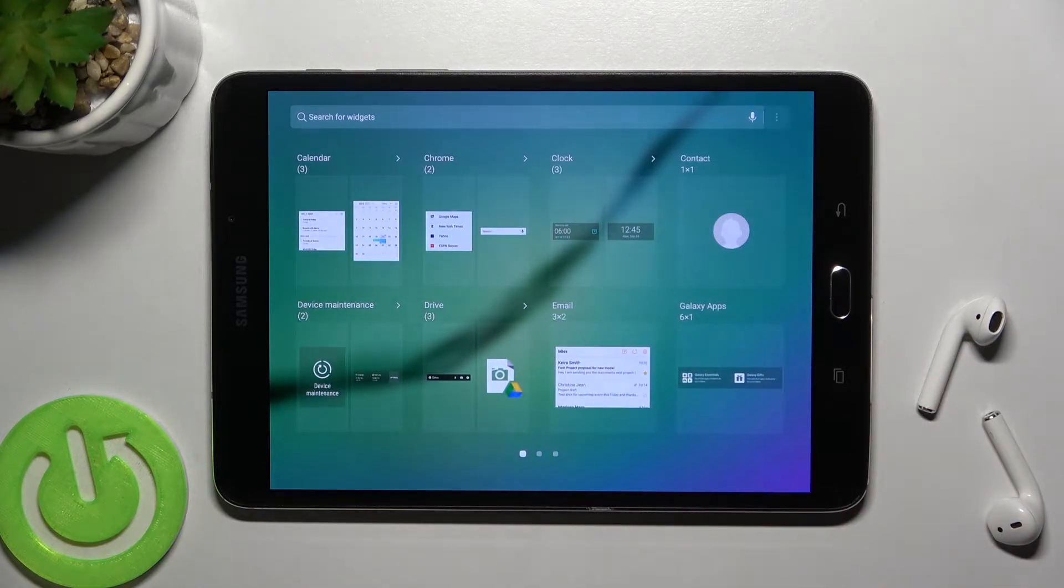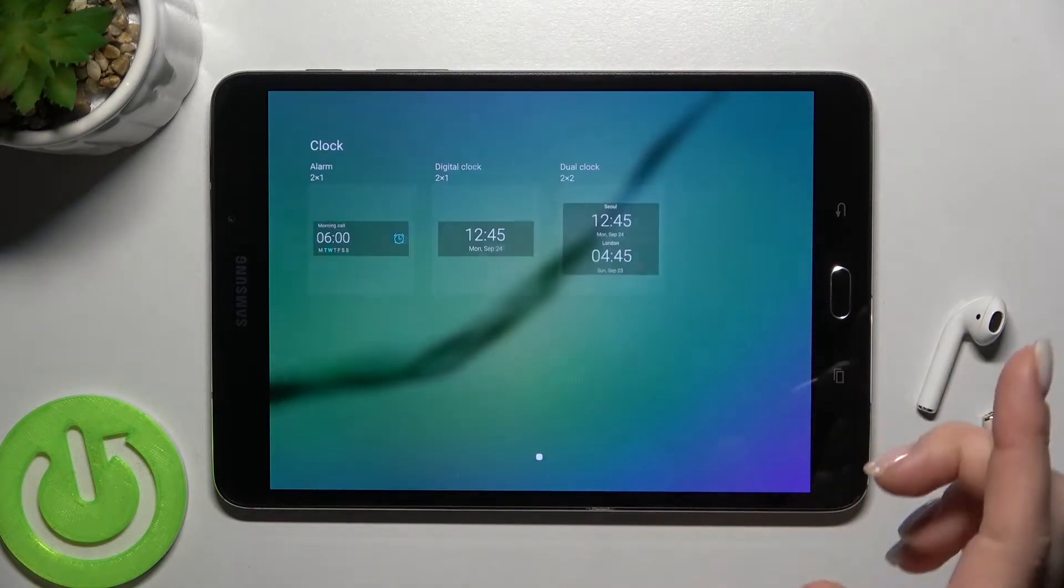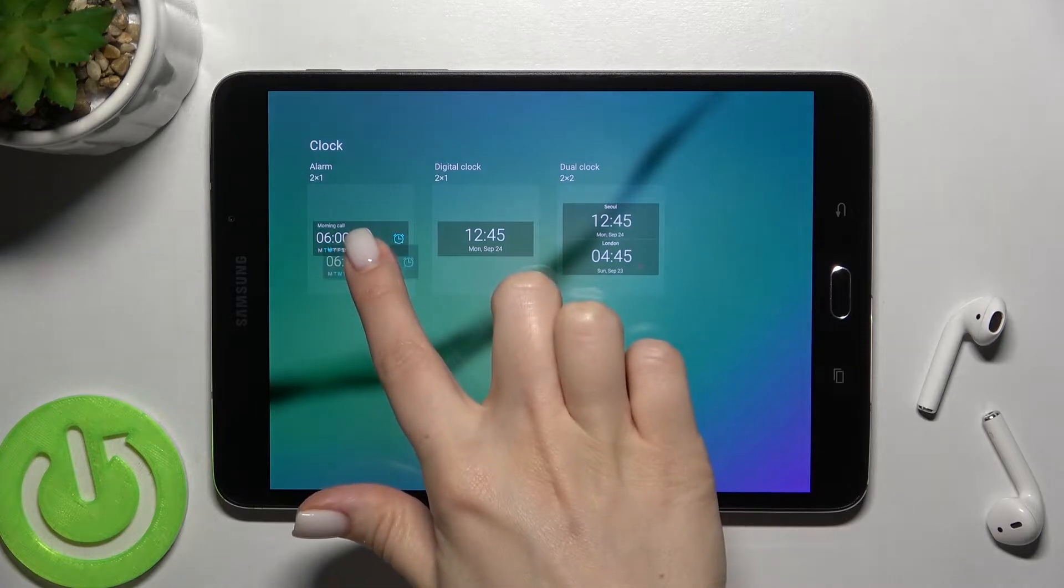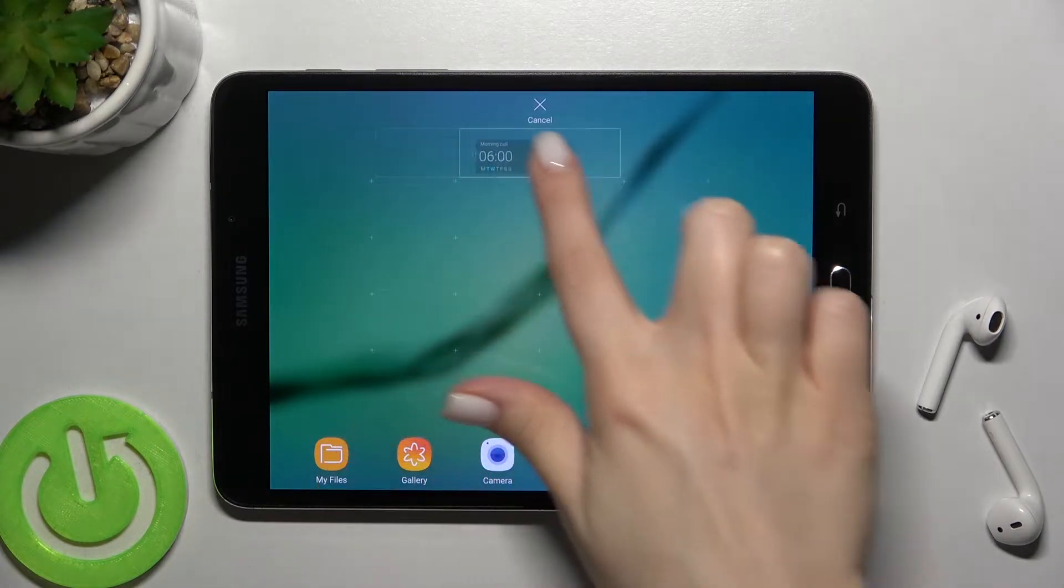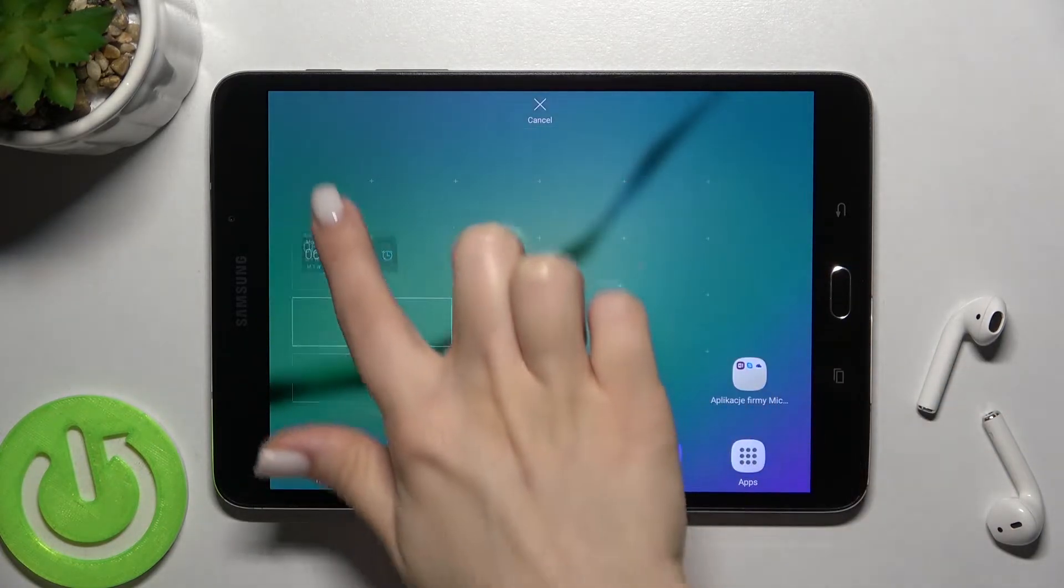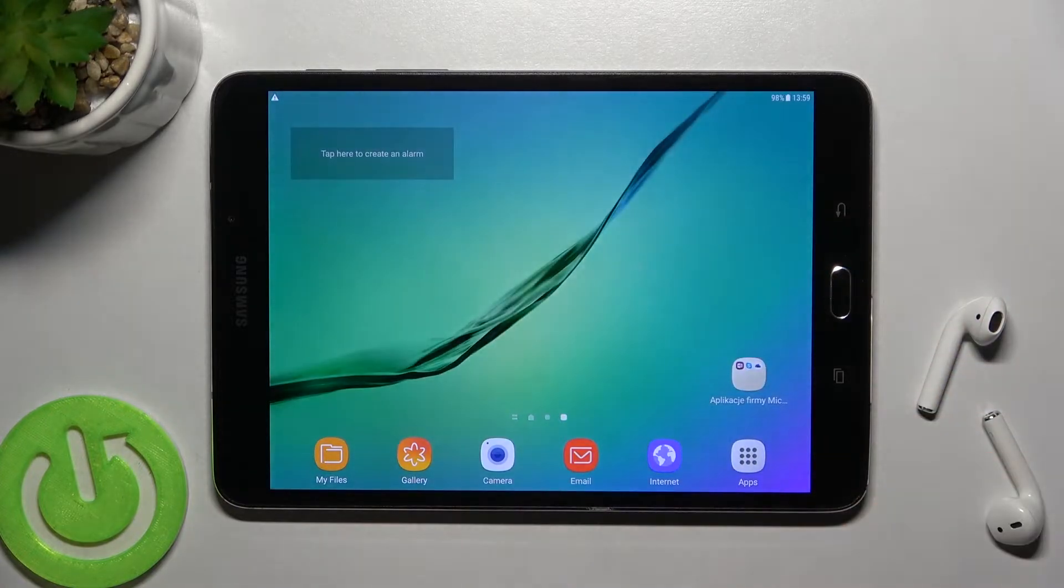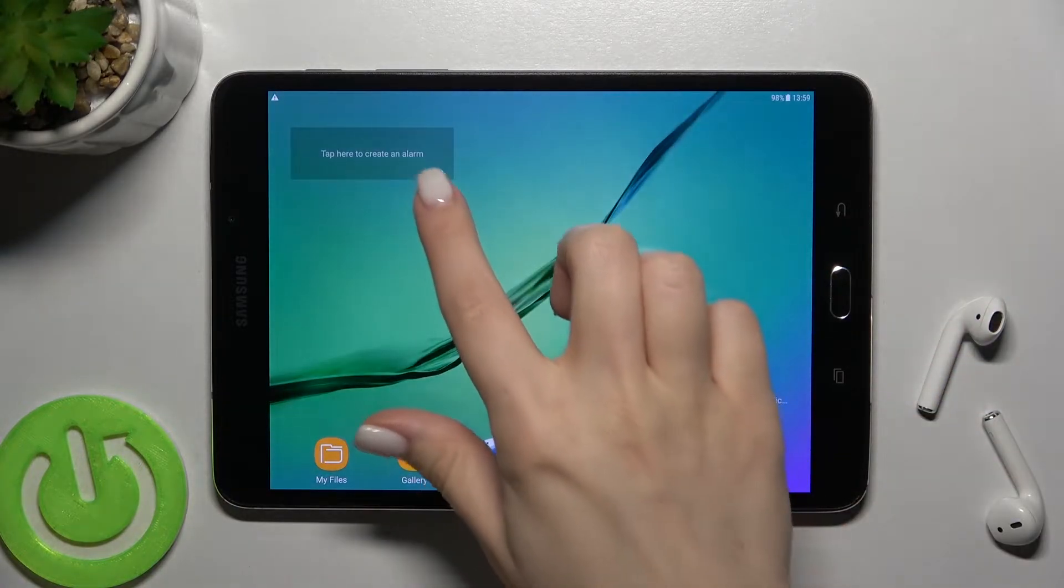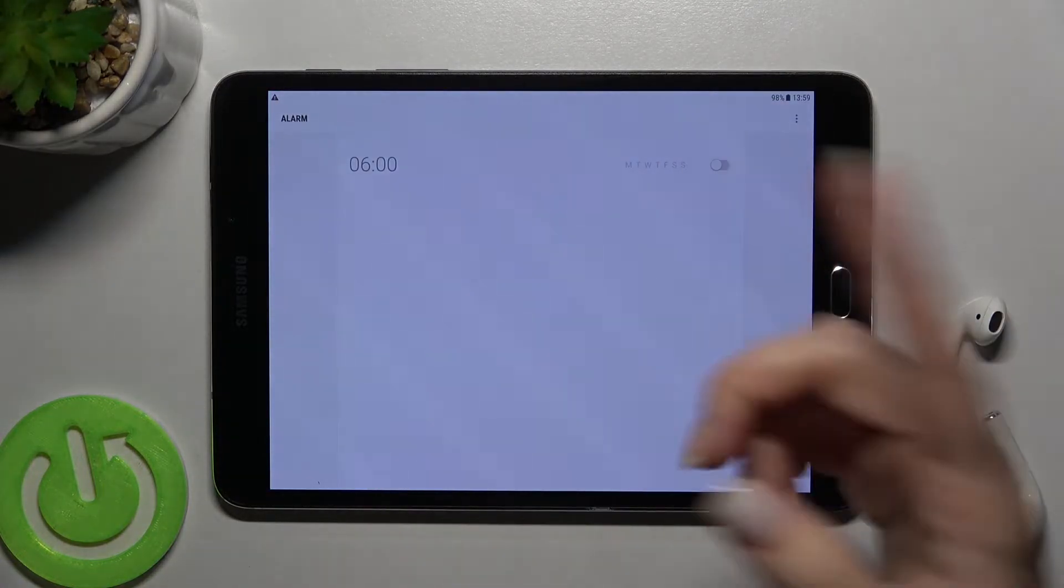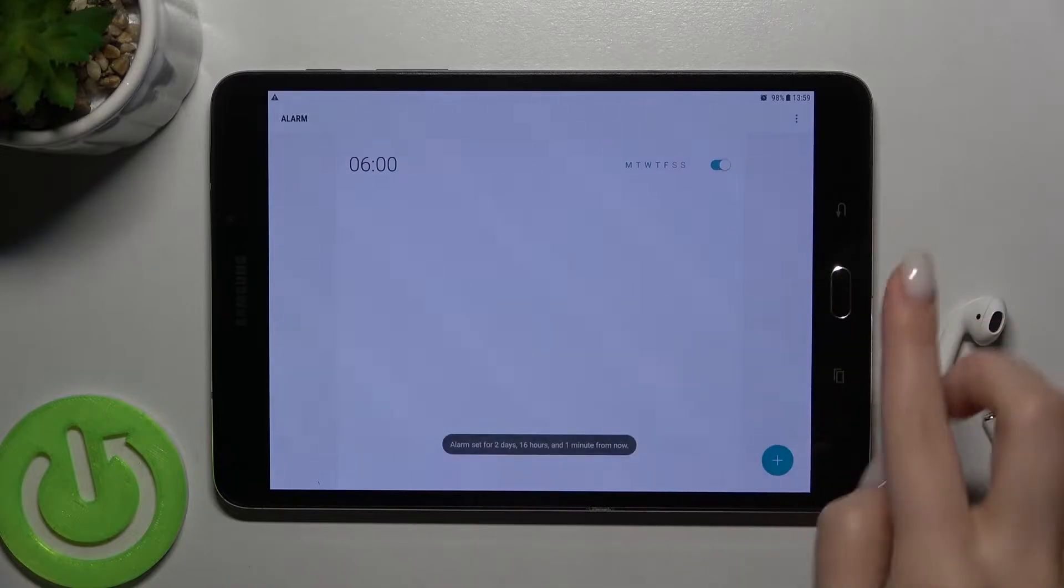For example, we can add the clock widget. Just hold it for a while and move it to the position where you want to add the widget. Then you can set your alarm if you want.